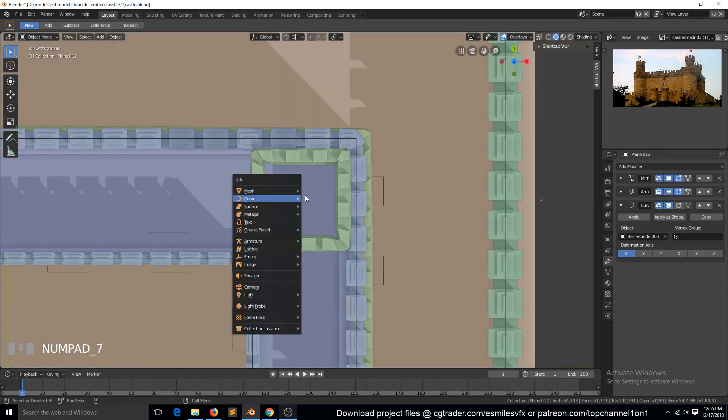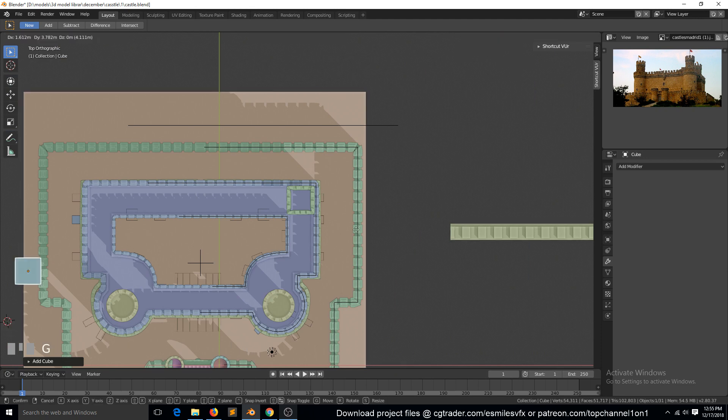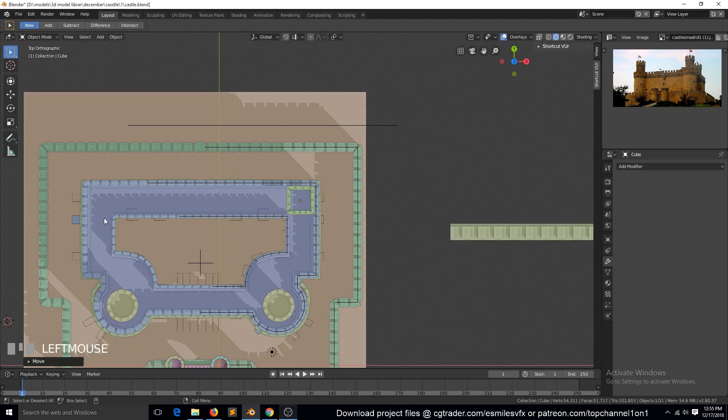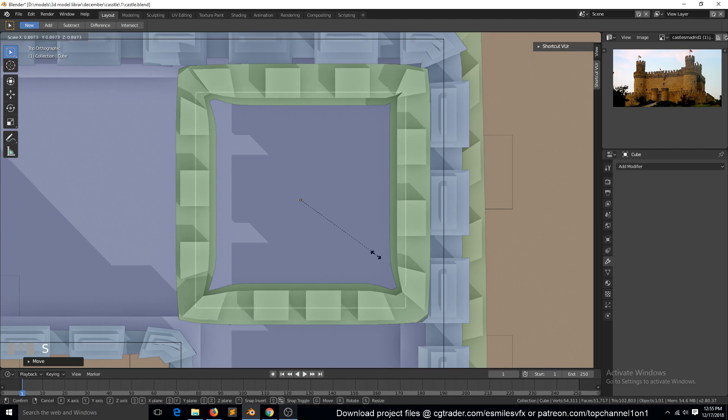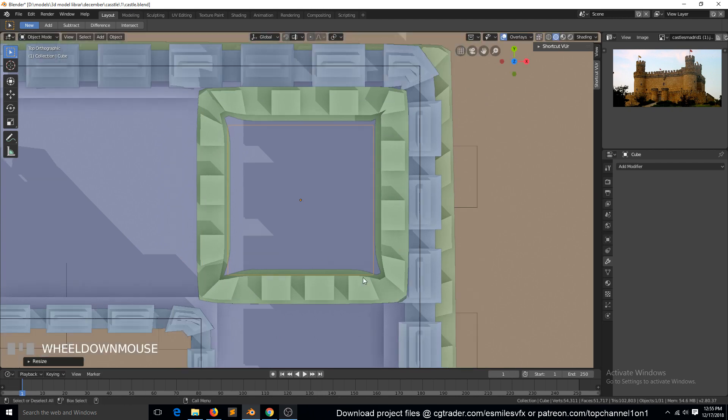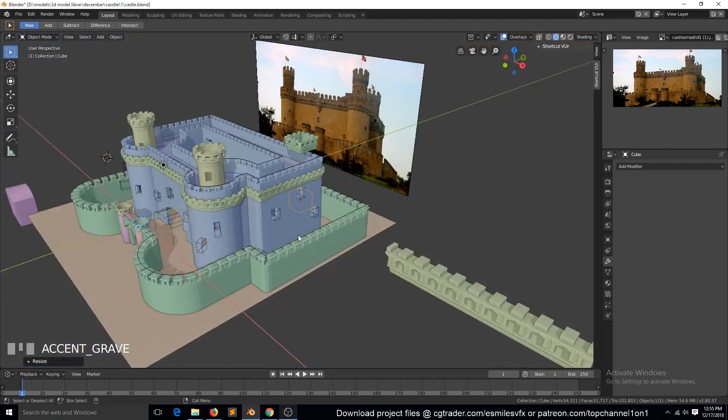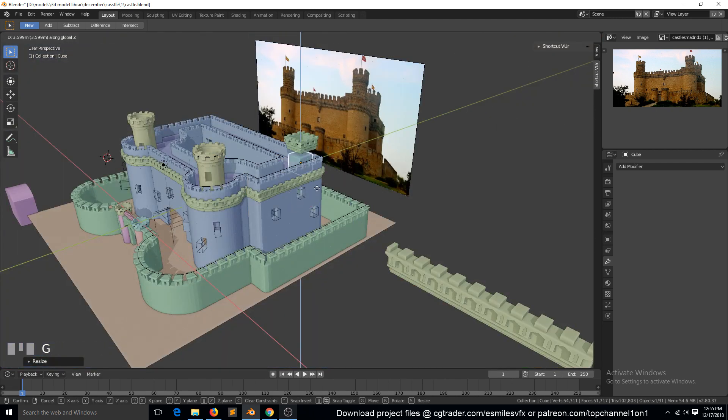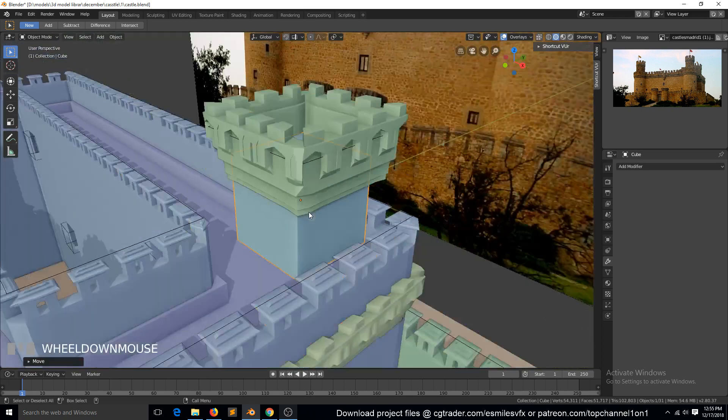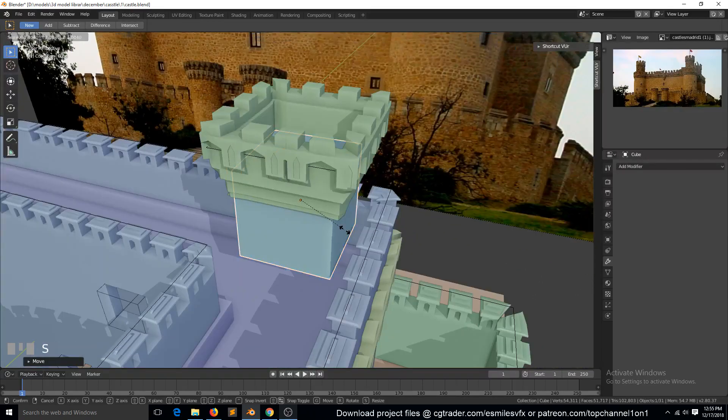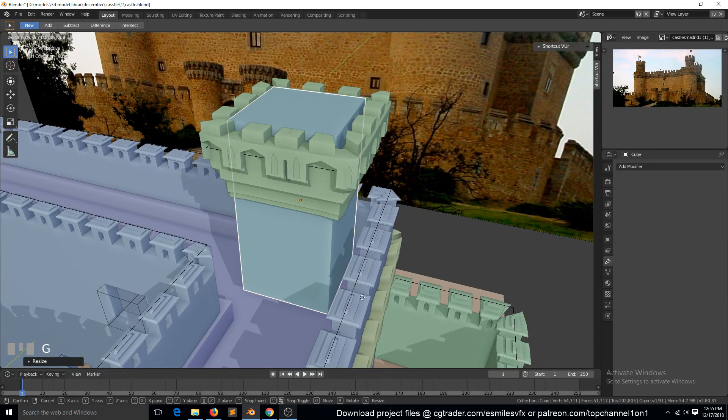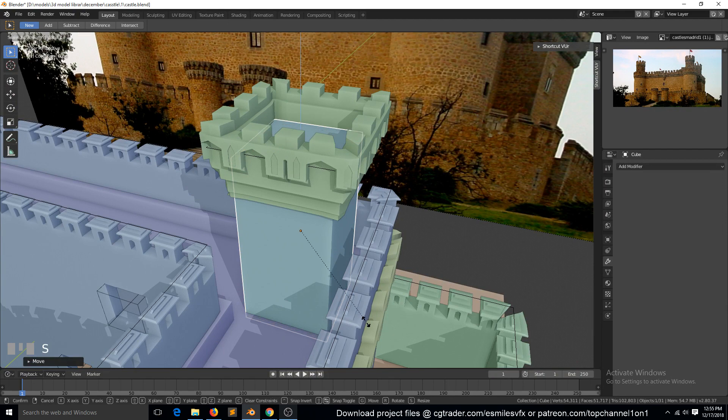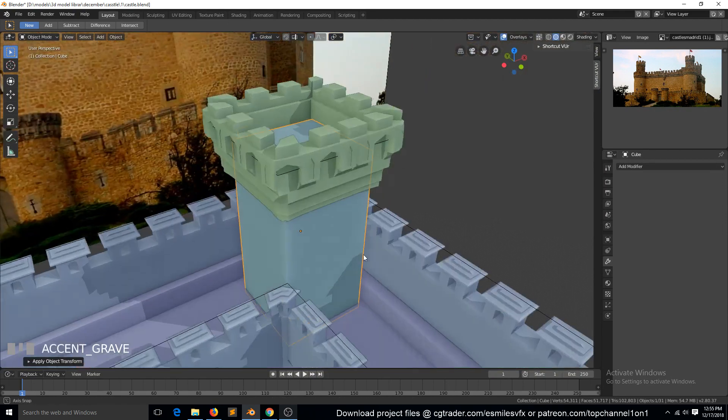Place it in here, apply the rotation and scale.